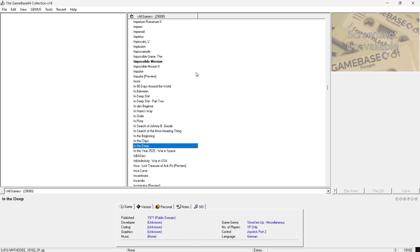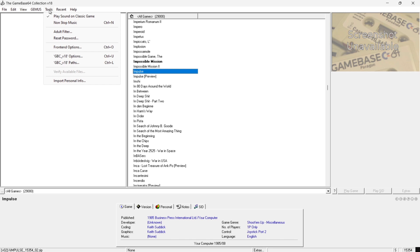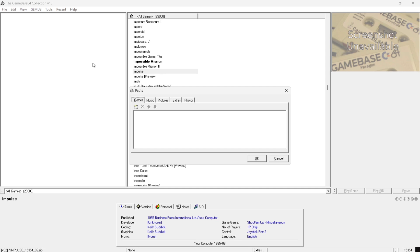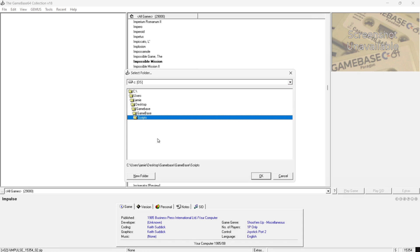So we're going to add the fun bits now and to do this we're going to go to tools and if we go down to GB64 version 18 paths first of all what we're going to do is add our games. So I'm going to go to the little square just here making sure games is highlighted.